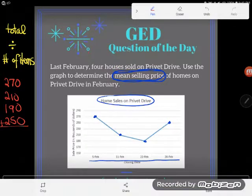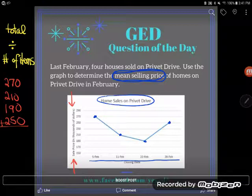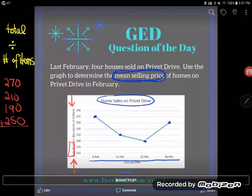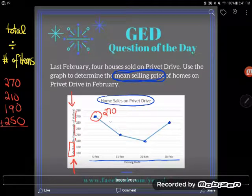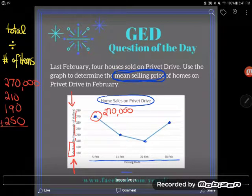Even if you did that initially, you'd want to stop yourself — because whether you're on Privet Drive or anywhere in the country, $270 for a house just doesn't make sense. There must be something wrong with what you read on the graph. This is one way the GED can trick you: make sure you read any labeling on your graph. This particular one says the sales price is in thousands of dollars — so 270 is actually $270,000.